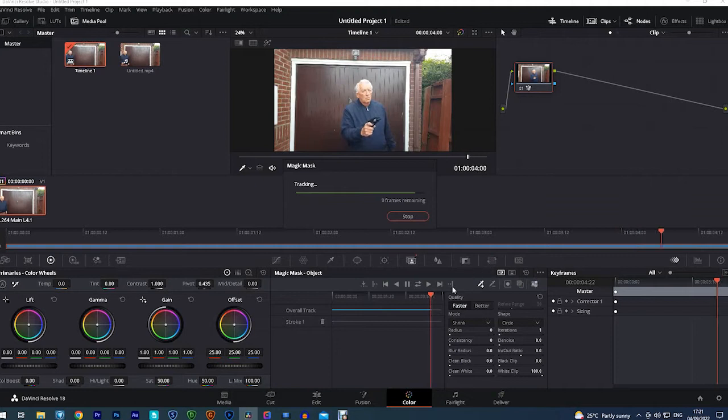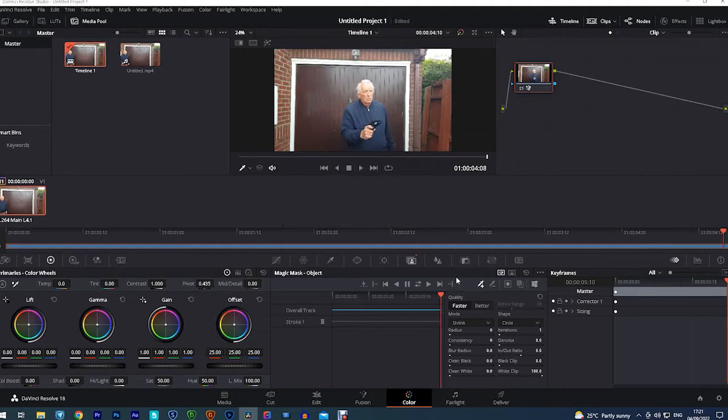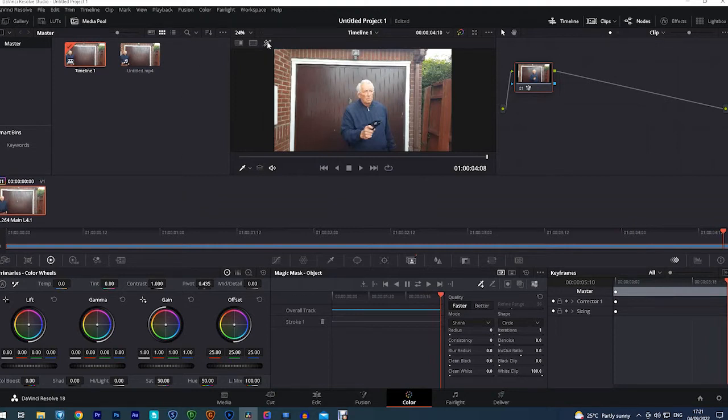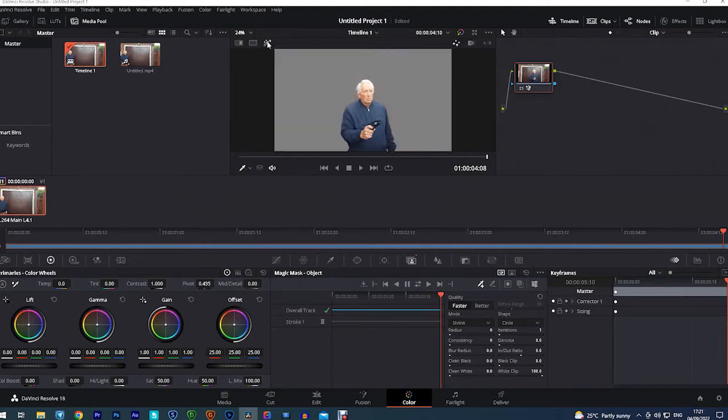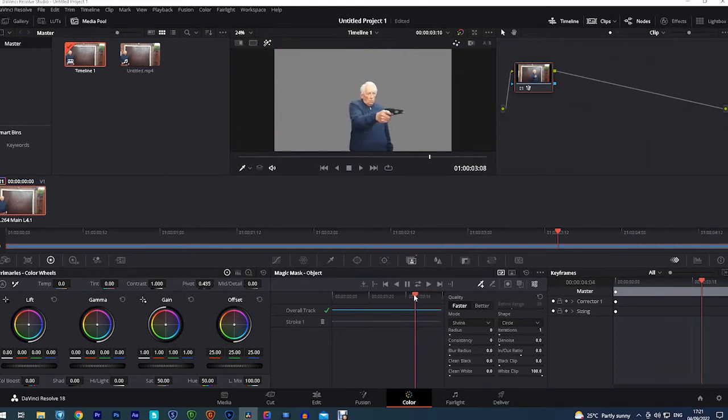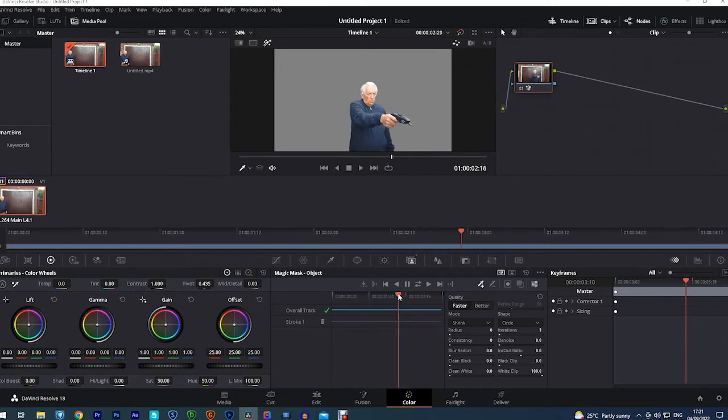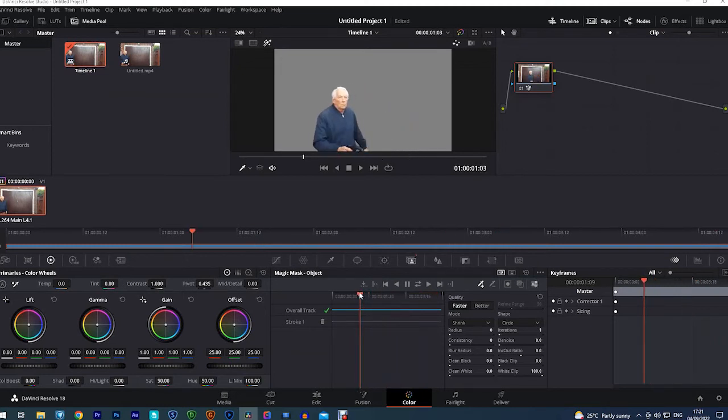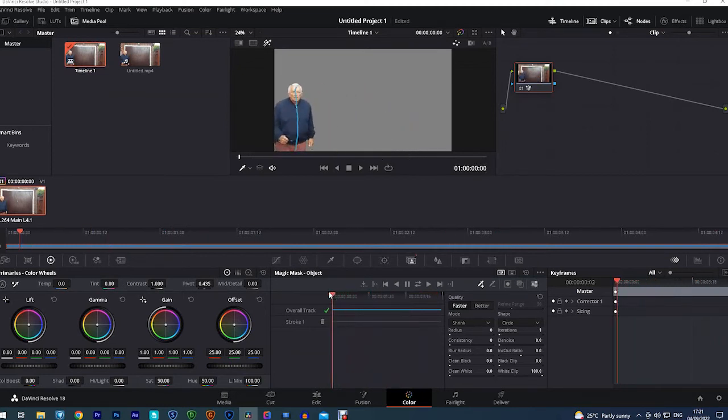That's been masked now, and we can turn on the highlight there, which will remove all the background. And now we can scroll back on this red line and just check that everything's been removed okay. And really, it's not done a bad job at all. Quite happy with that.